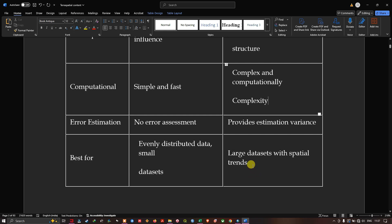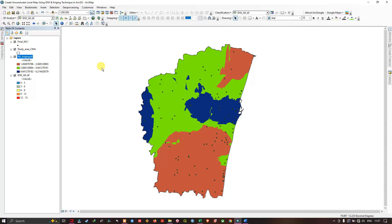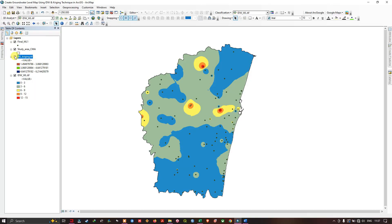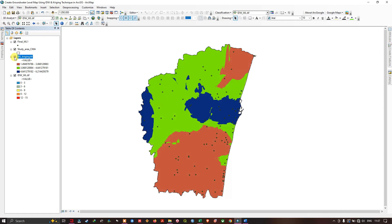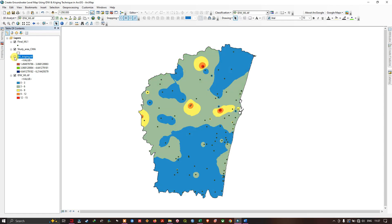In this video I've shown you how to perform IDW interpolation and Kriging interpolation in ArcMap using groundwater level data. Thanks for watching — make sure you subscribe to our channel and give us a like.